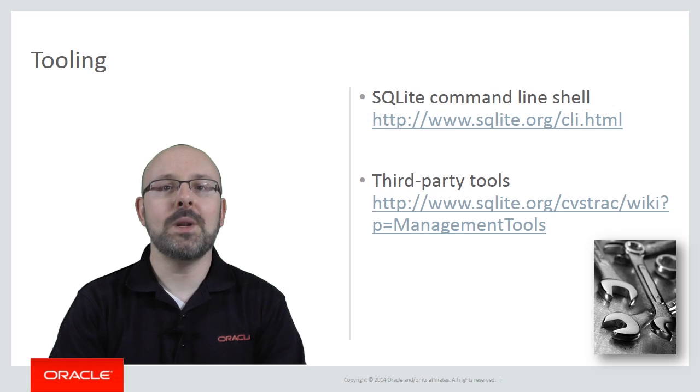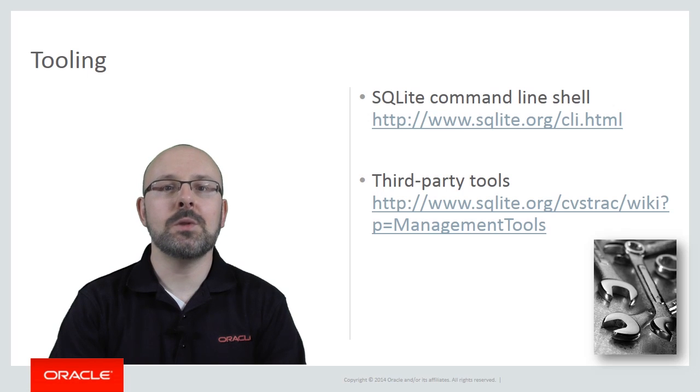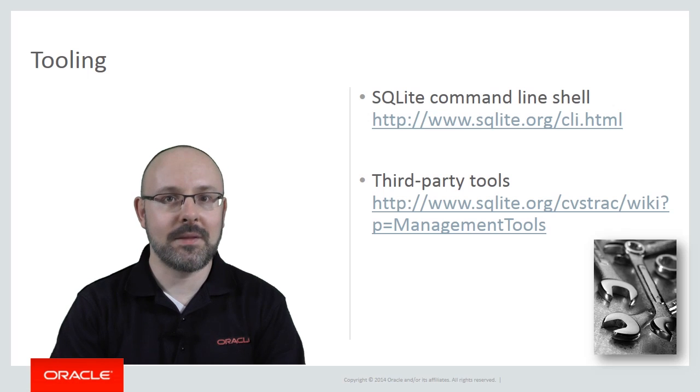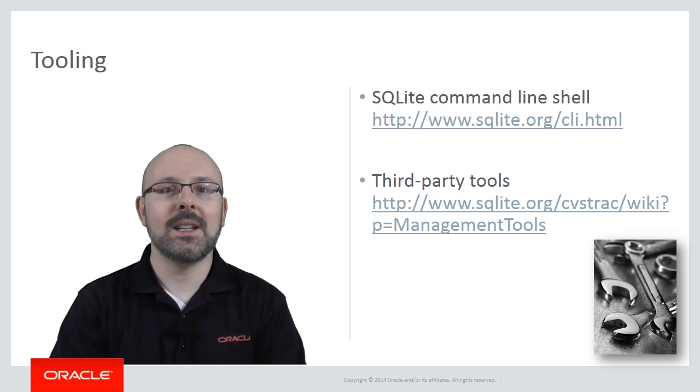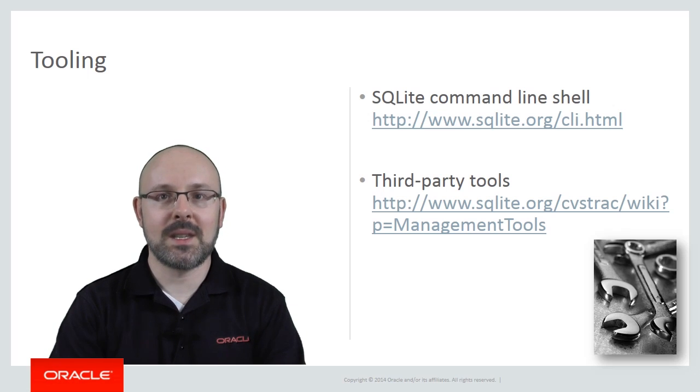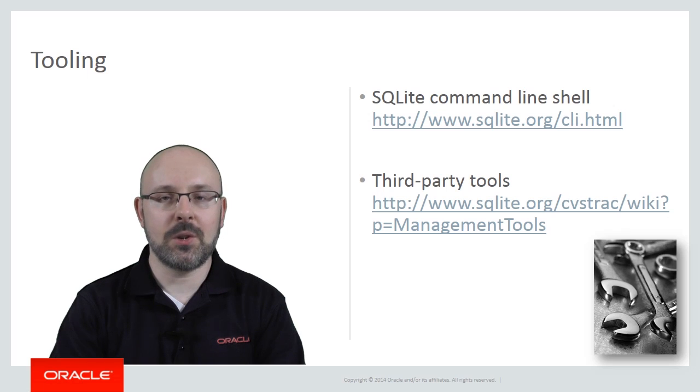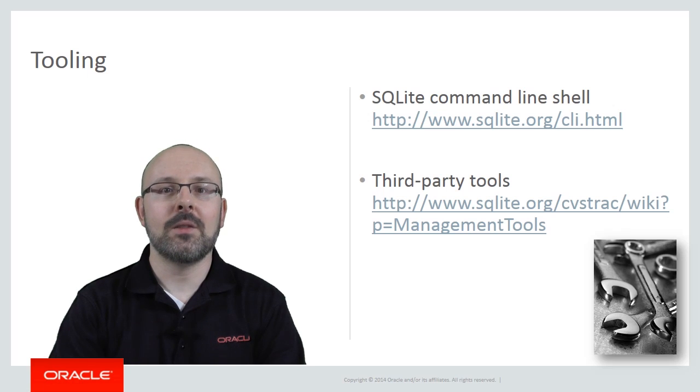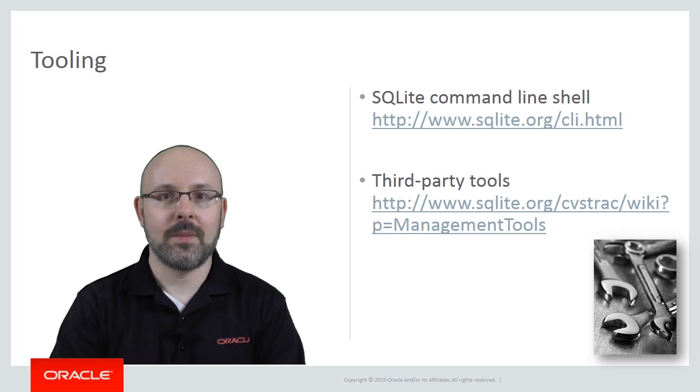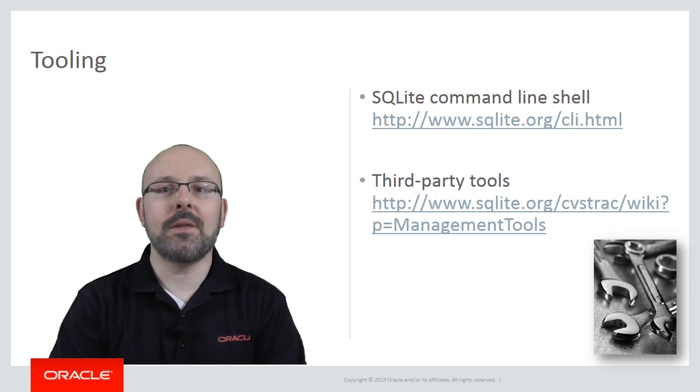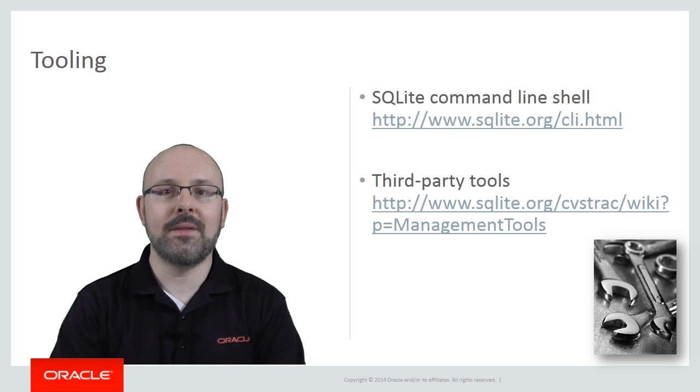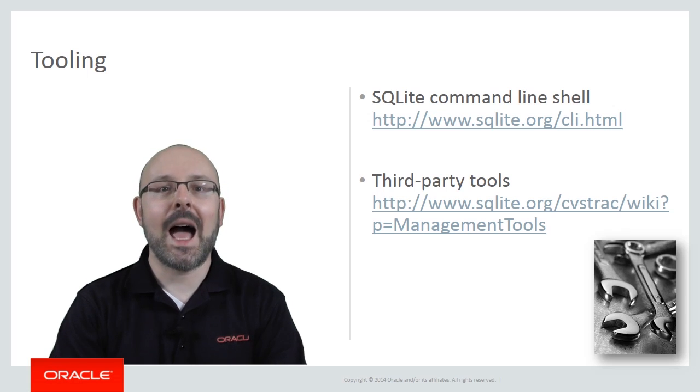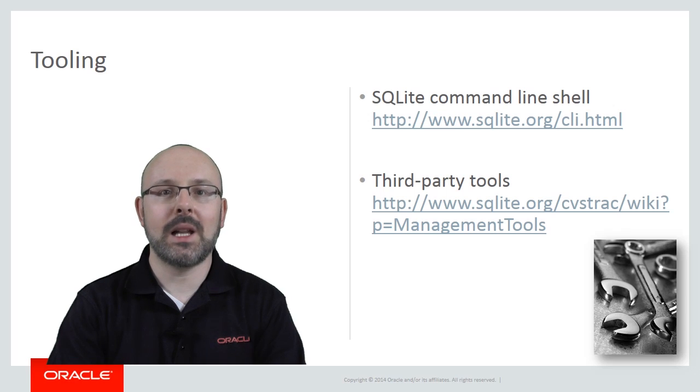To build a pre-seeded database, you can use the command line shell provided by the SQLite team itself. It is very compact and can be integrated in scripts, which facilitates automation. You can download it from the SQLite site. If you feel you need a graphical user interface, there are several third-party tools available on the market for Windows, Linux and OS X. A comprehensive list is available on sqlite.org.